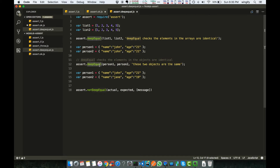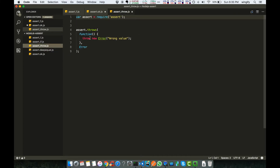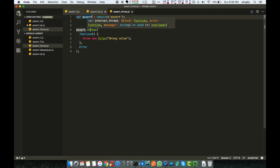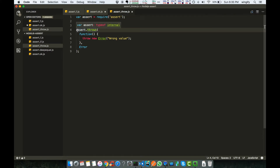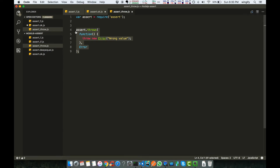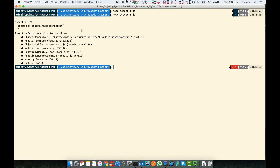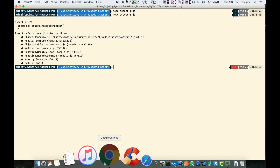Sometimes after getting an error we want to throw something. You can use assert.throws for this. For example, if the deep equal was not matching and we want to throw an exception, we can use assert.throws with a function and a certain error. That covers pretty much all 11 methods of the assert module.